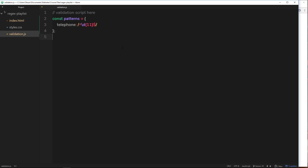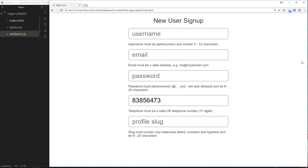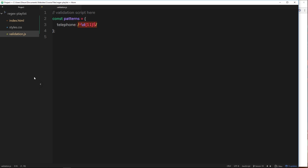We have our regular expression for a telephone number, but it's not really doing anything — it's just sitting in space. What we want to do is hook it up to this form field for the telephone number, so that when a user starts to type in a number, we grab that value and test it against this regular expression to see if we have a match and if that field is valid.